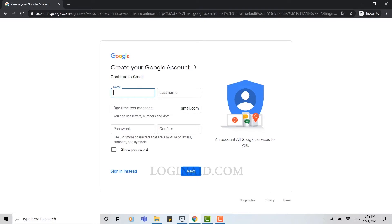Now you can see create your Google account. Here you need to provide a few information about yourself like your name, your last name, the email address for your account, and then at the end the password for your account.